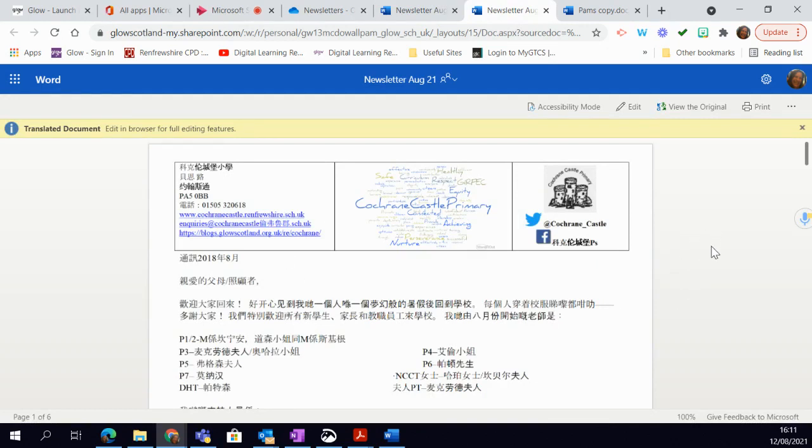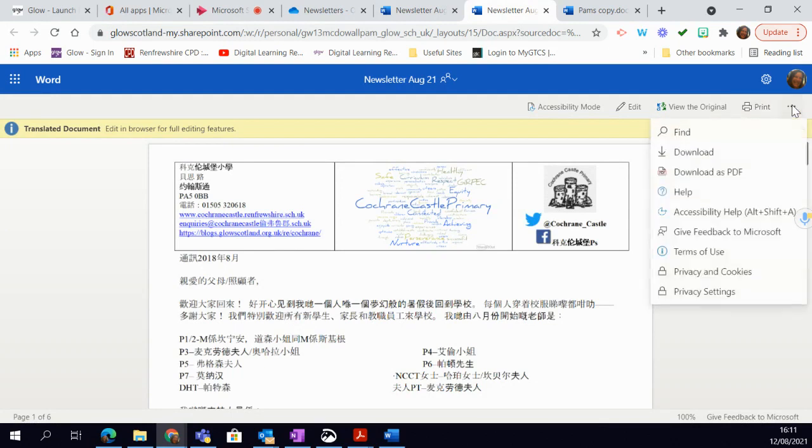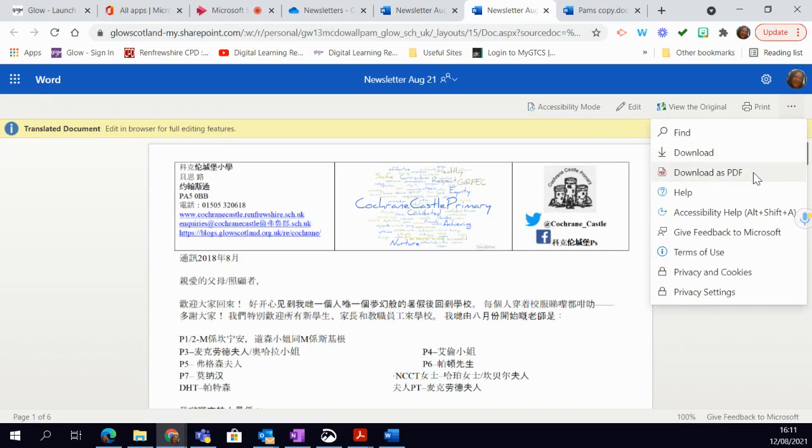Now what I can do with that is I have the option to simply print it and hand it over to a family, or I can click on the three dots again and that allows me to download it. If I download it as a PDF then I can simply share that with families via one of my online platforms, post it on my blog, or however I want to do it.